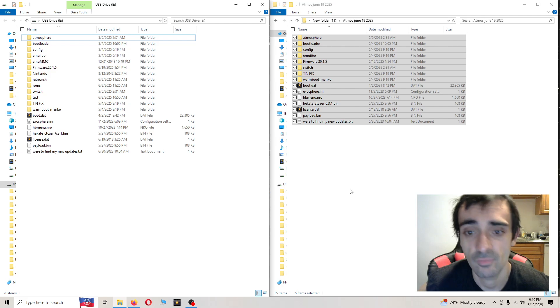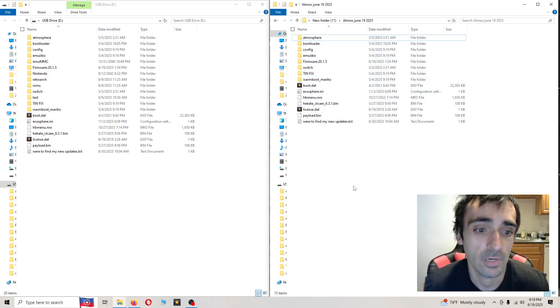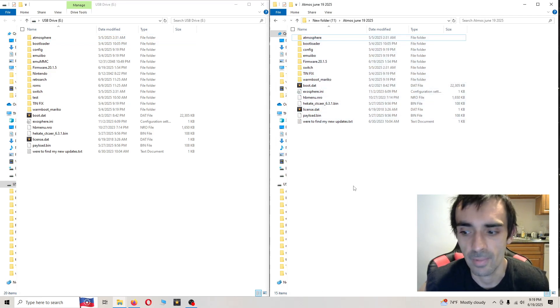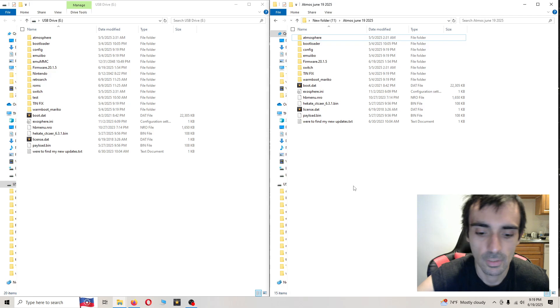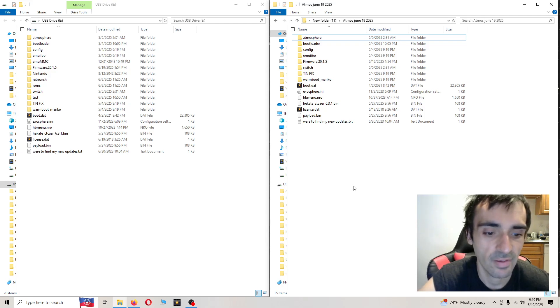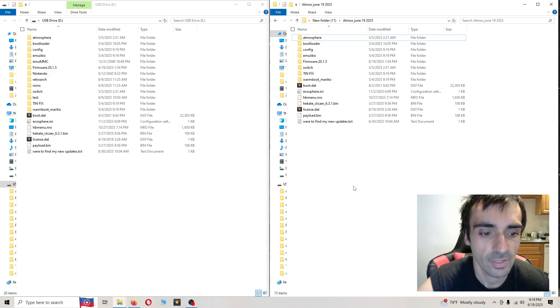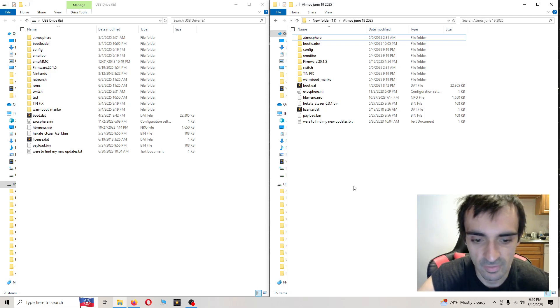So if you came off of the previous build from like two weeks ago or something, go ahead and safely remove the SD card and I'll meet you on the system.